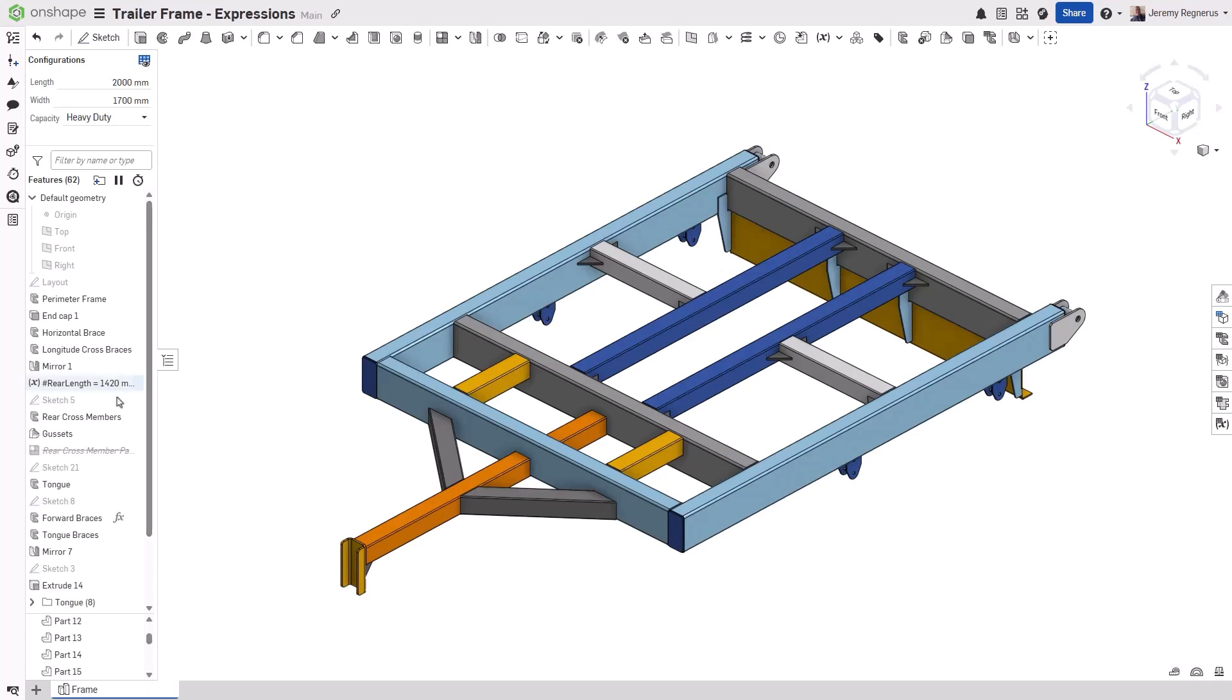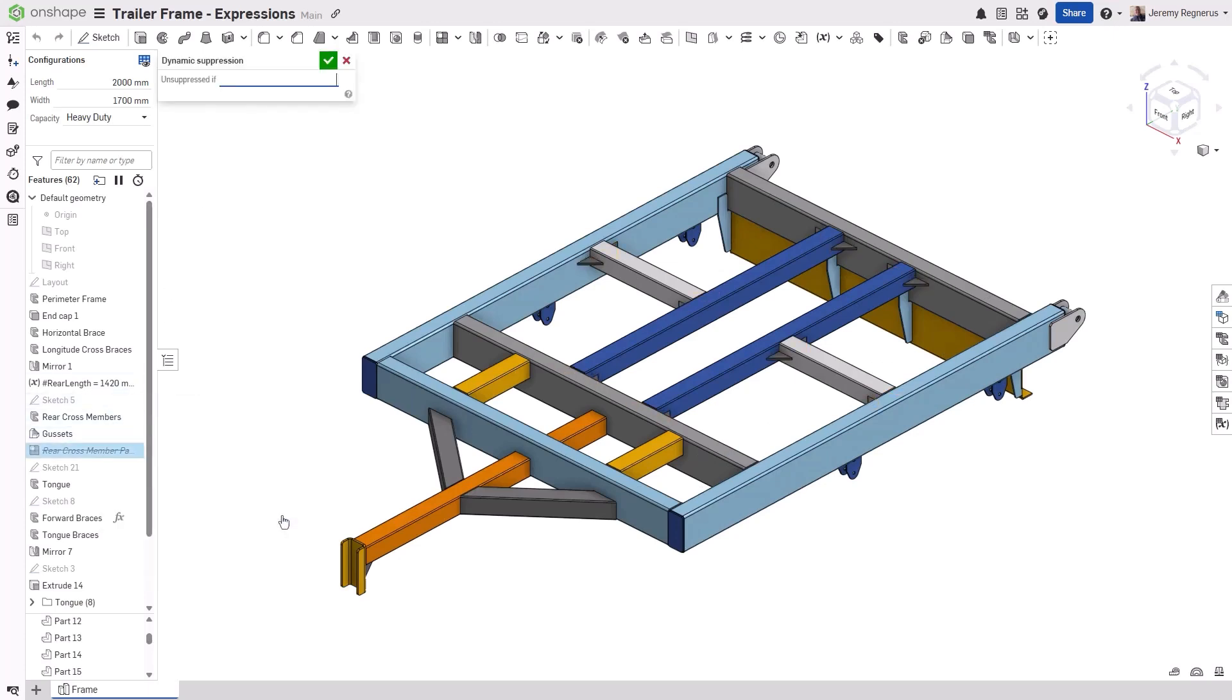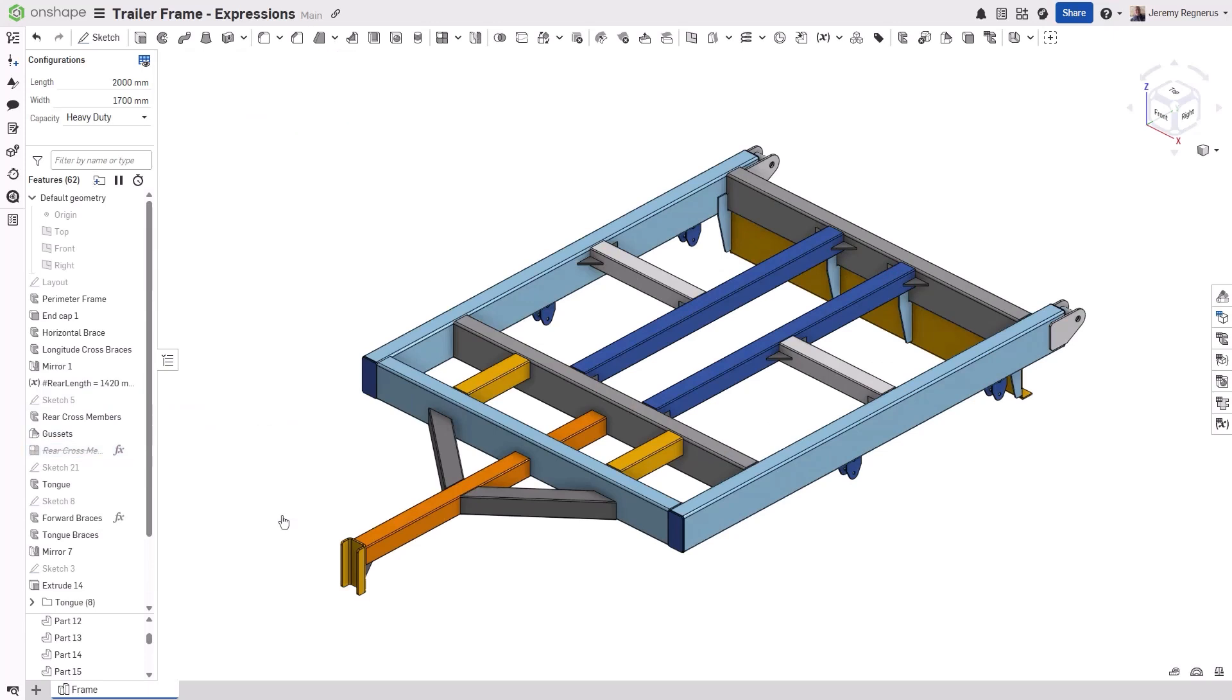Likewise, you can use this to control the suppression of patterns. For example, any time the length of the frame exceeds 3000 millimeters, we want to change the side braces from two instances to four.